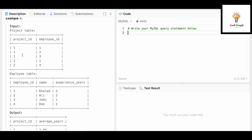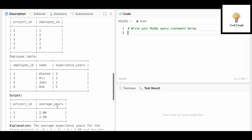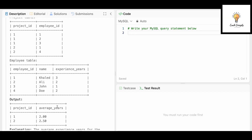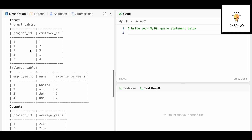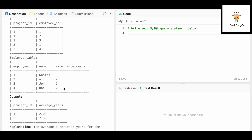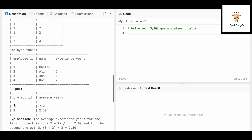Looking at the example: we have the Project table with project_id and employee_id, and the Employee table with employee_id, name, and experience_years. We need to find the average experience for each project. Since both tables are connected via employee_id, we'll join them on that column and then compute the average of experience_years, grouping by project_id — because the output has one row per project_id.